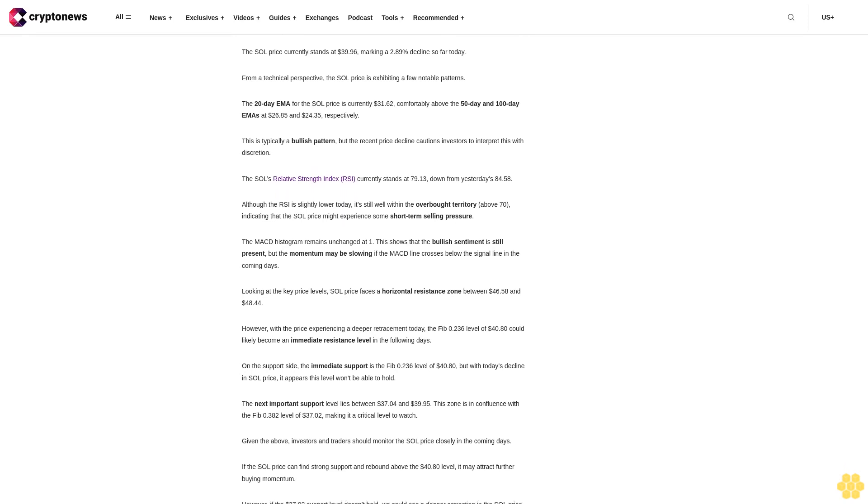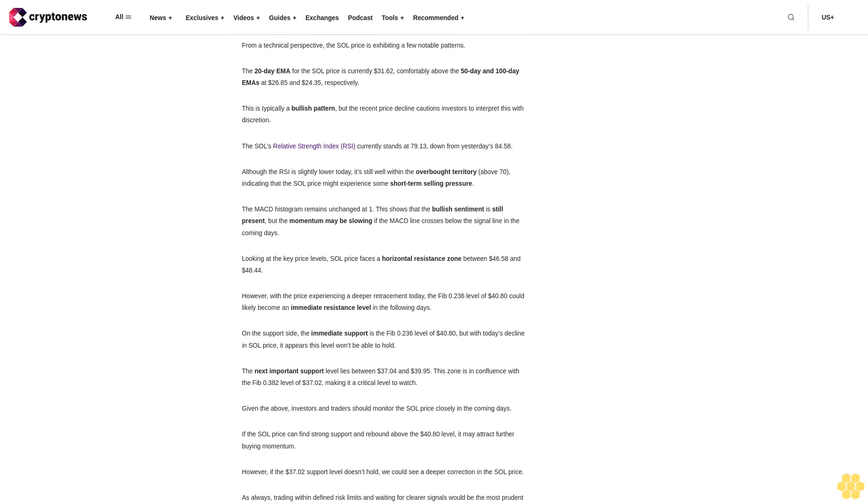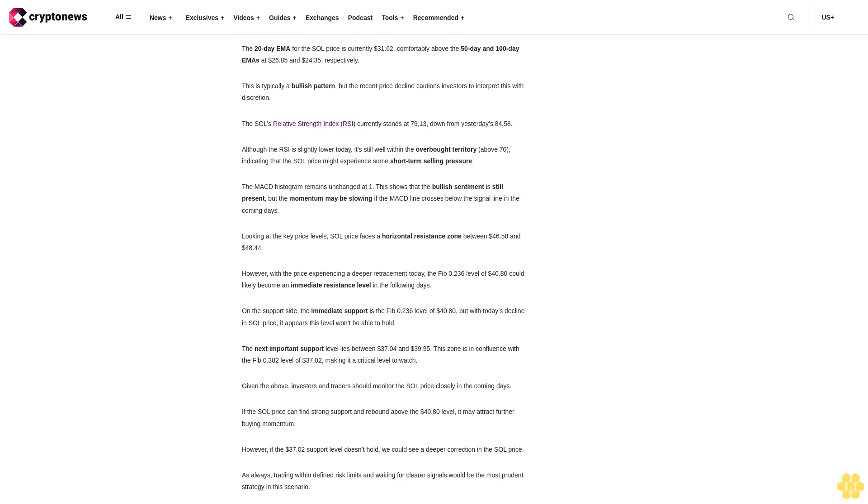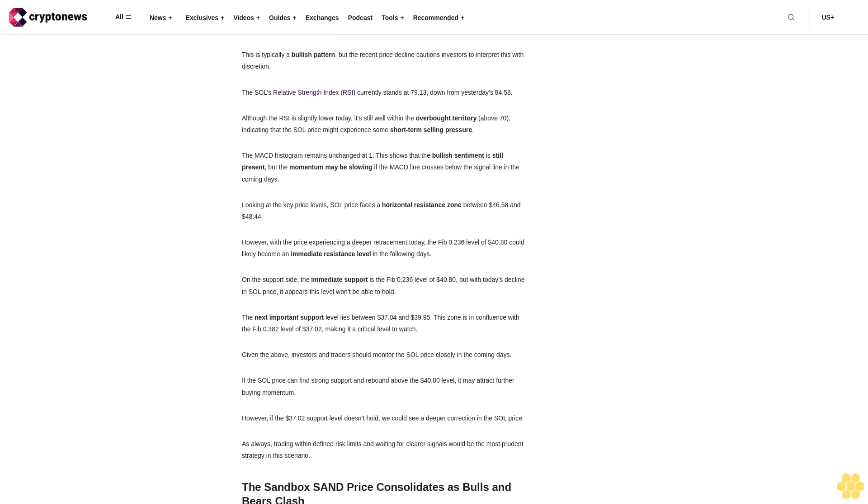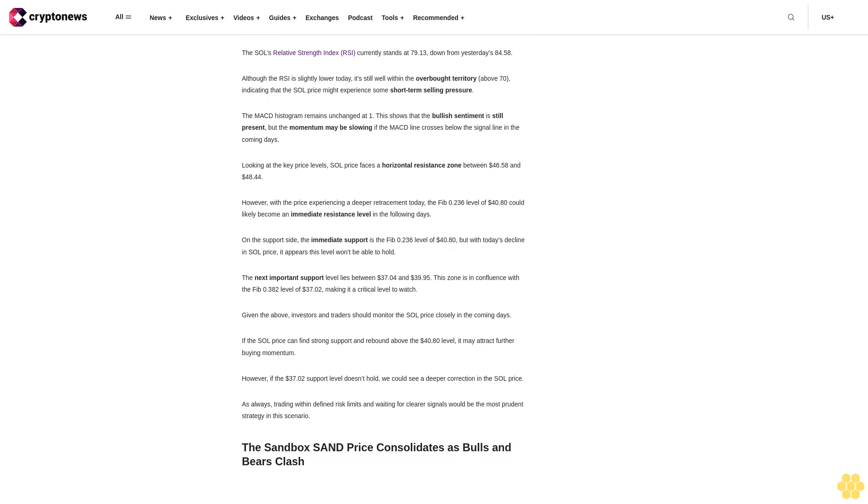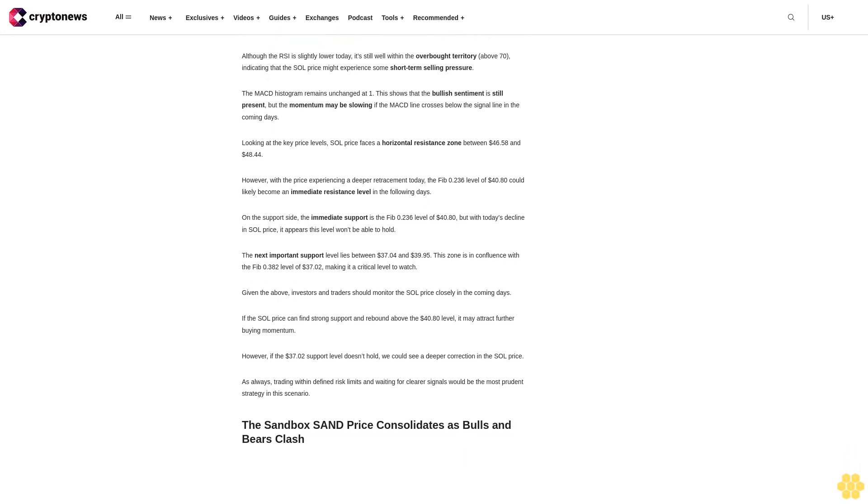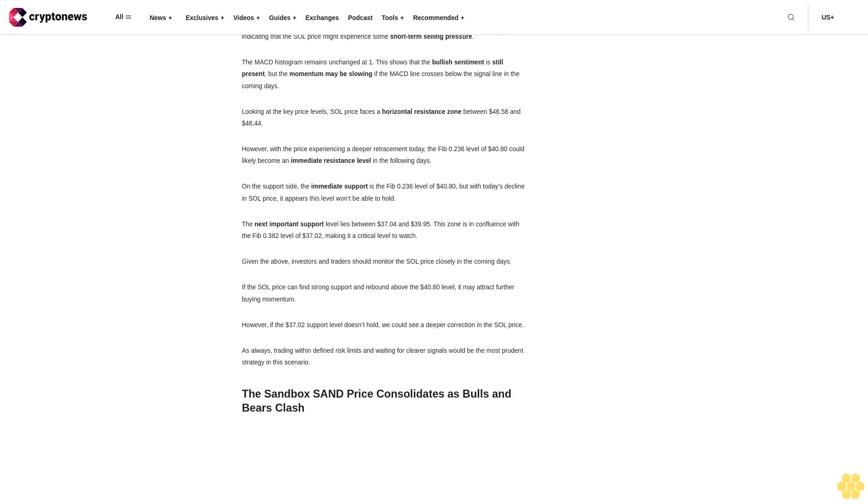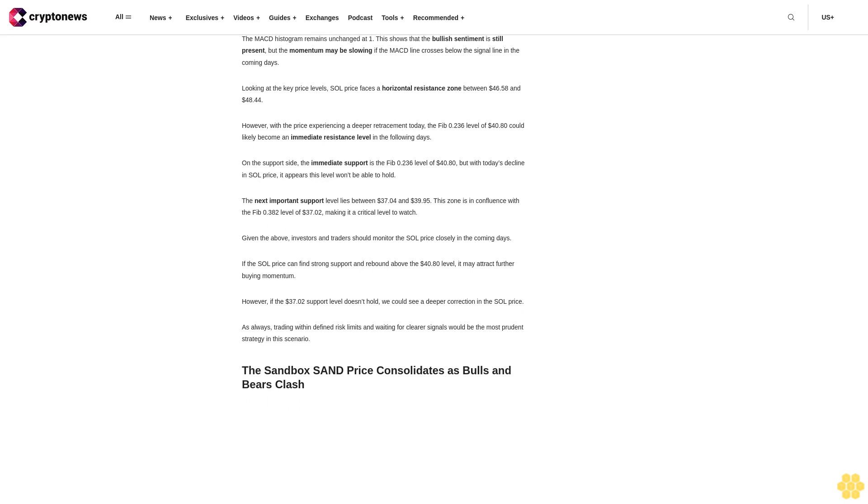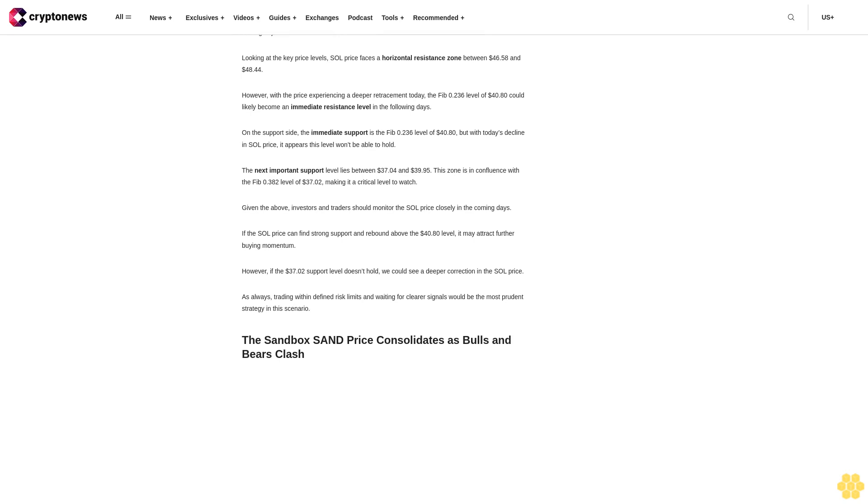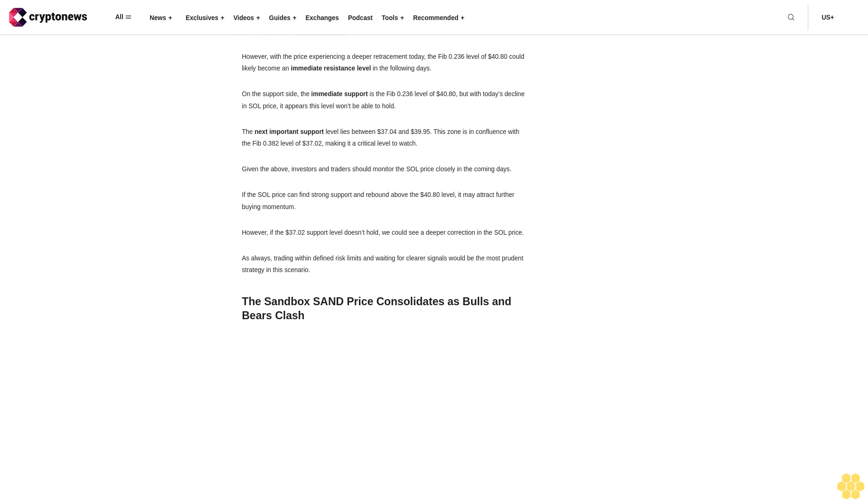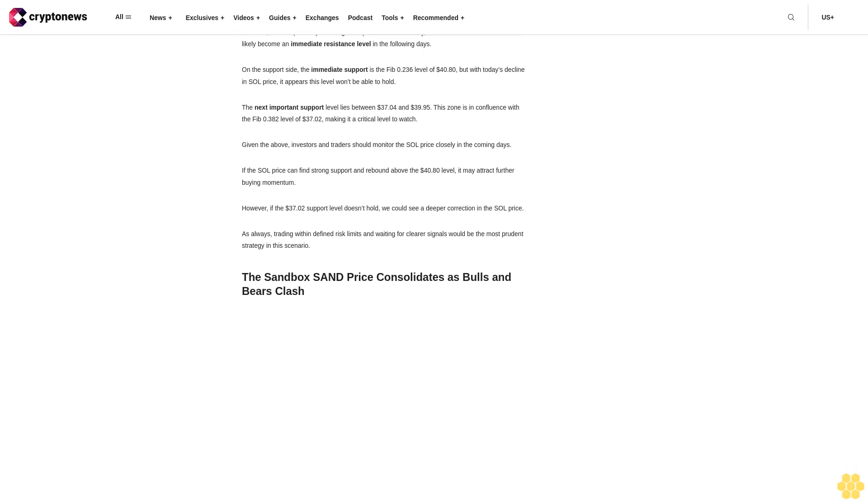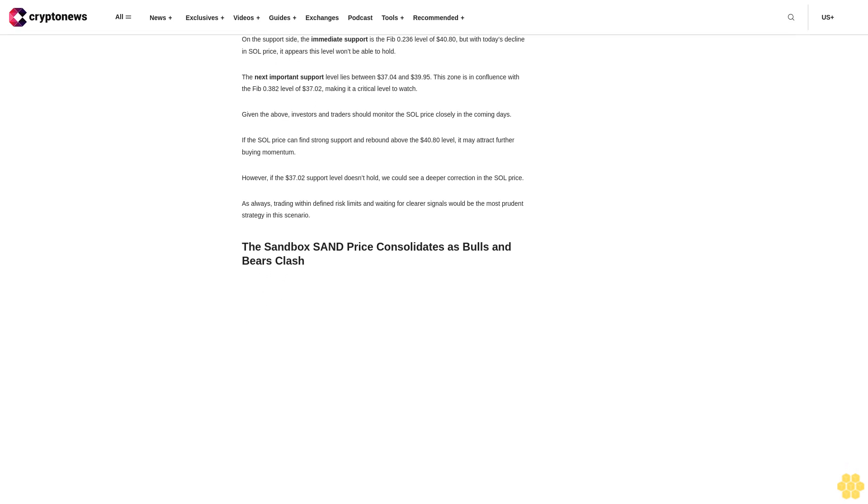From a technical perspective, the SOL price is exhibiting a few notable patterns. The 20-day EMA for the SOL price is currently $31.62, comfortably above the 50-day and 100-day EMAs at $26.85 and $24.35 respectively. This is typically a bullish pattern, but the recent price decline cautions investors to interpret this with discretion. The SOL's relative strength index RSI currently stands at 79.13.